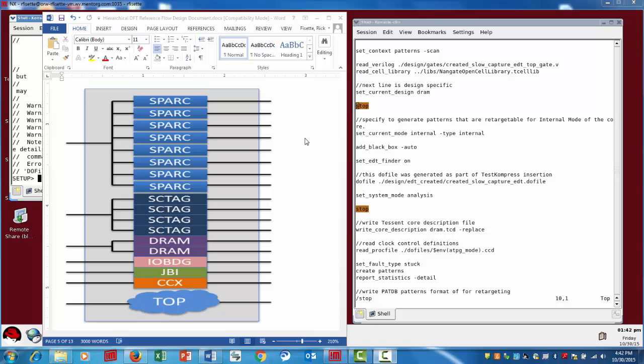The design consists of multiple hardened macros or cores instantiated inside the SOC. The whole point of hierarchical DFT is that each of these cores is isolated with wrapper chains around the boundary of those cores, and this allows us to perform all the DFT work at the core level, including generating the scan patterns.